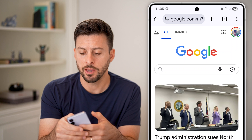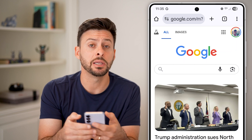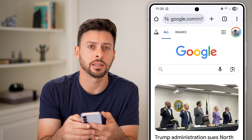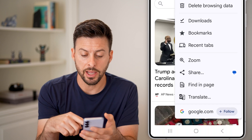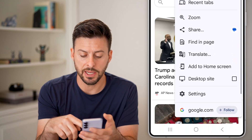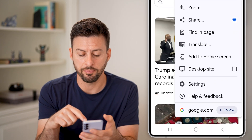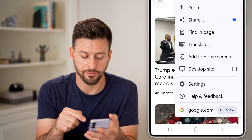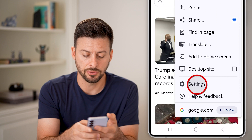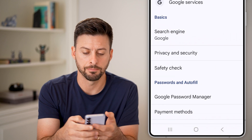I'm going to tap on the three dots at the very top right. From here, I can scroll down and at the very bottom right is Settings for this app. Just tap on that.